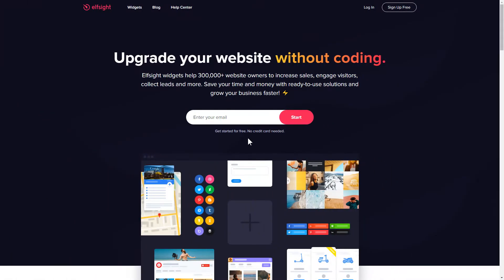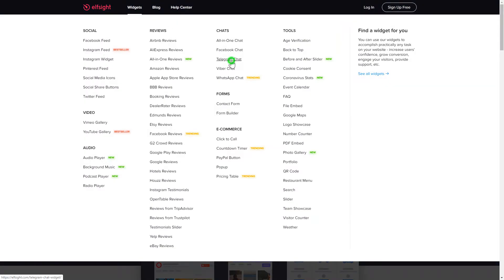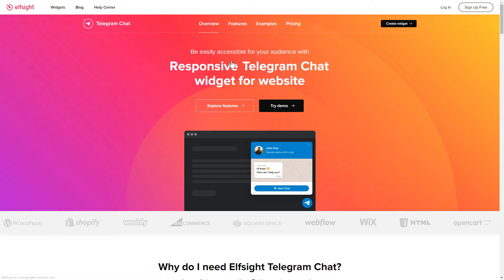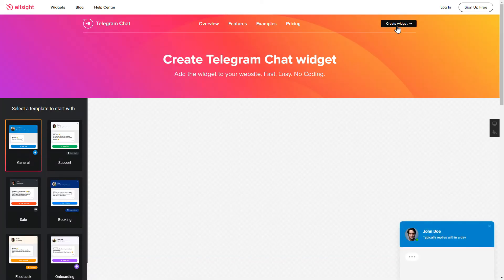First of all, let's go to Elfsight.com and choose the Telegram Chat widget in the menu list. Click Create Widget. You can find the direct link in the video description.